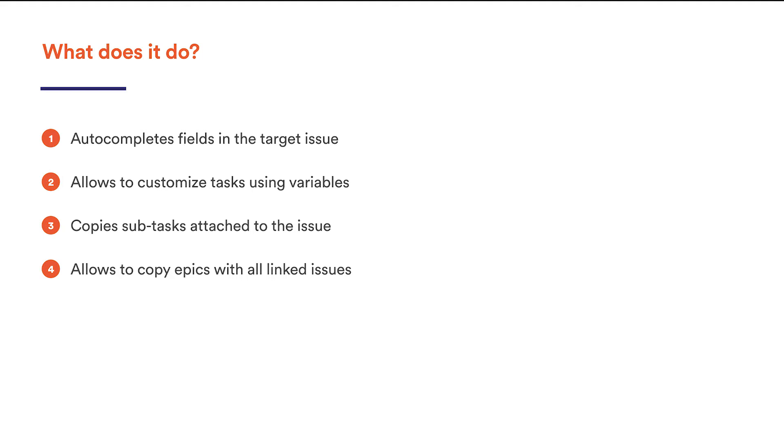It provides a lot of handy features and tricks to set your Jira Server on fire, among them are possibilities to autocomplete field values in the target issues, customize these tasks using variables, copy the subtasks attached to an issue template, or even copy a whole epic with all the issues linked to it.